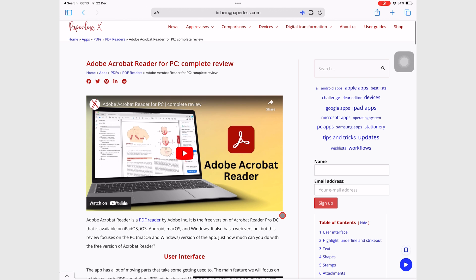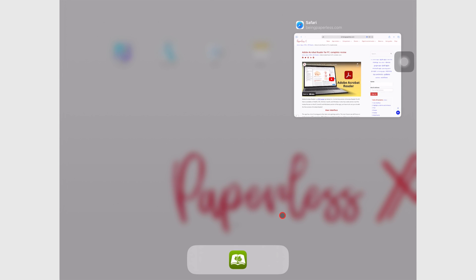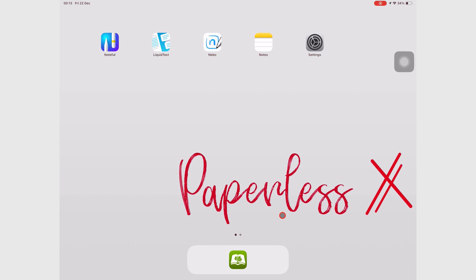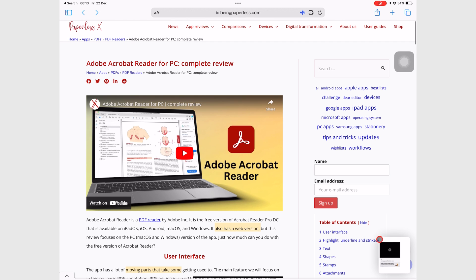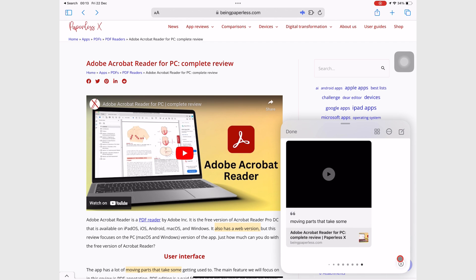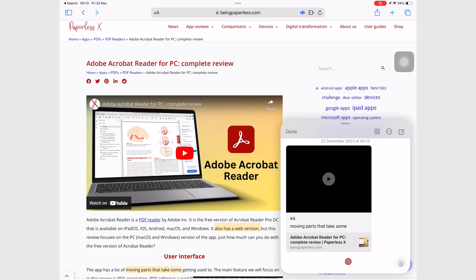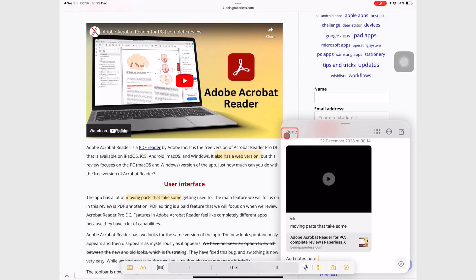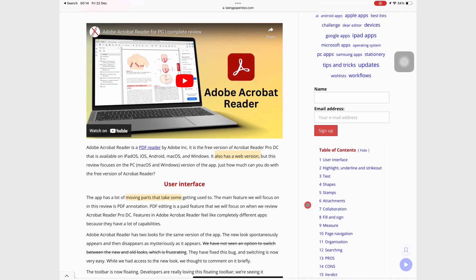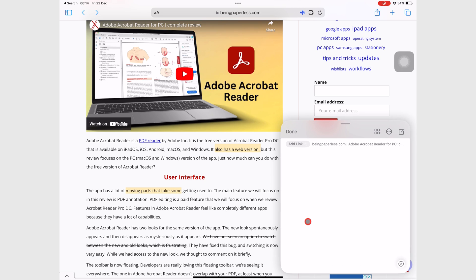When you return to the home page, its Quick Note appears on the bottom right corner, so you can pick up where you left off. You can also bring it up using the normal gesture, and then scroll through to find the Quick Note you're looking for.